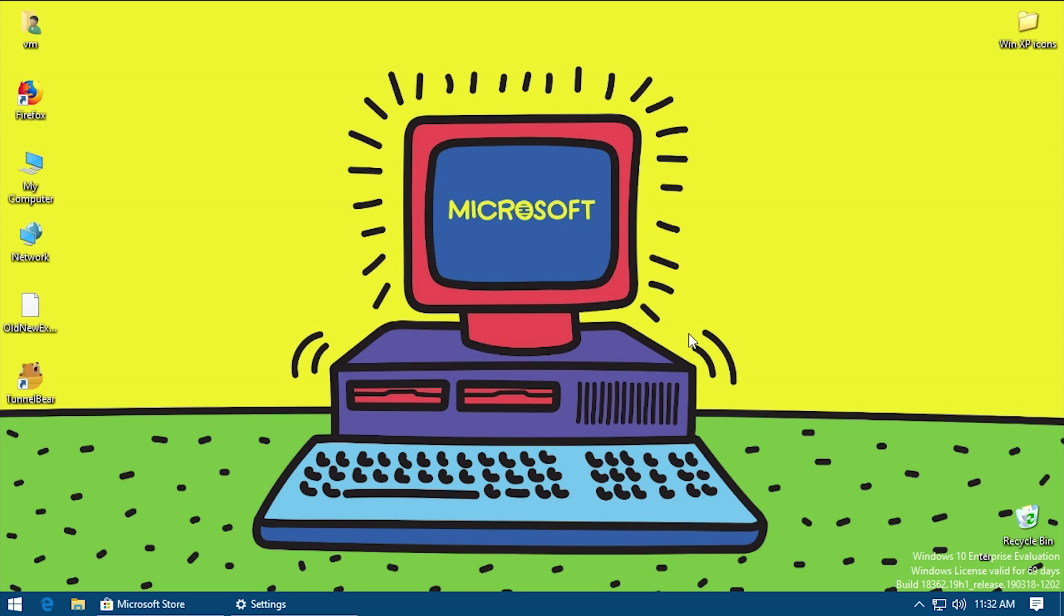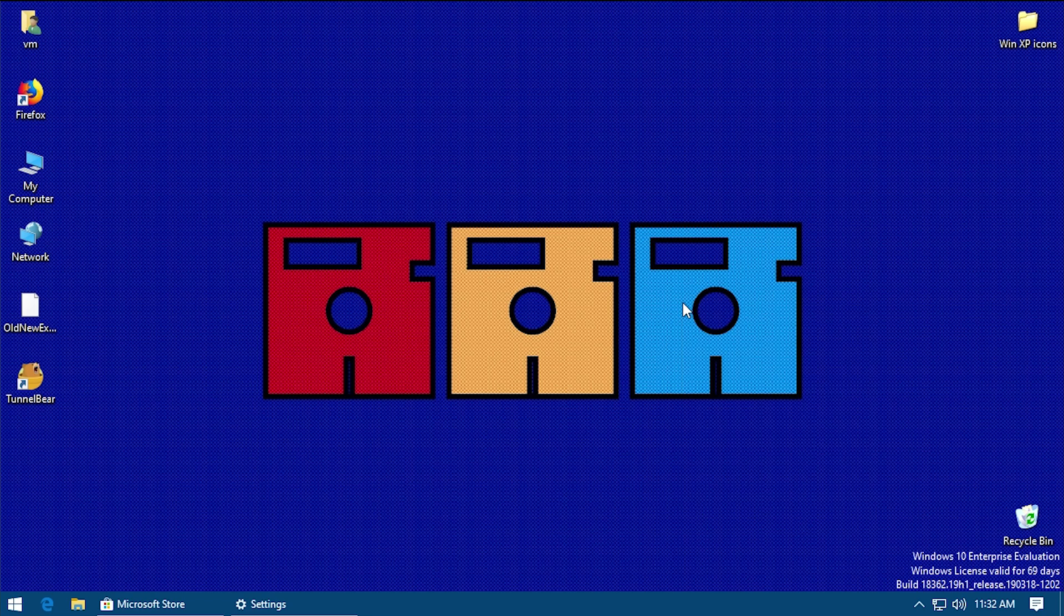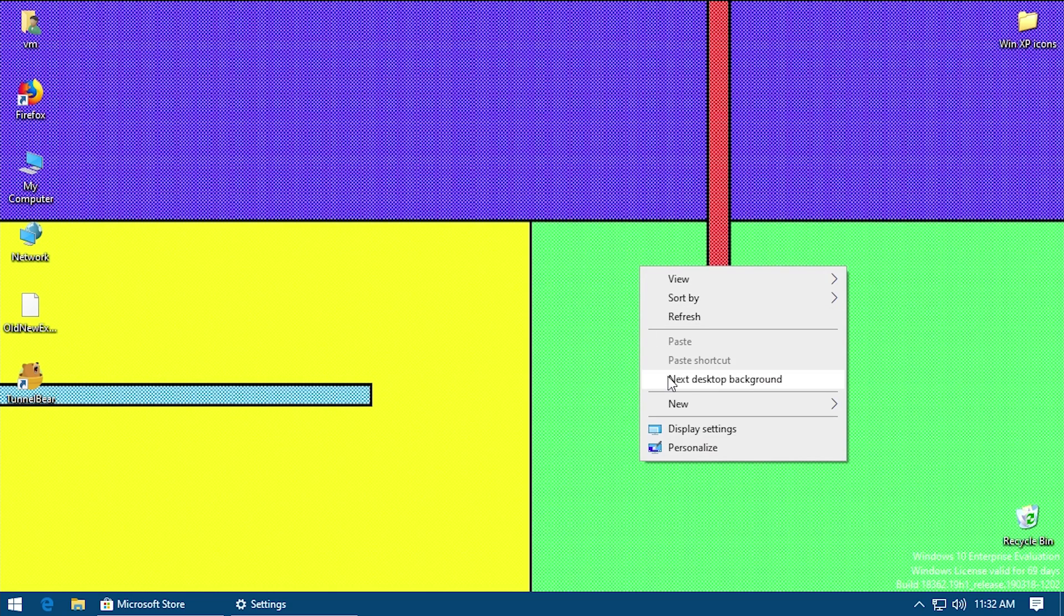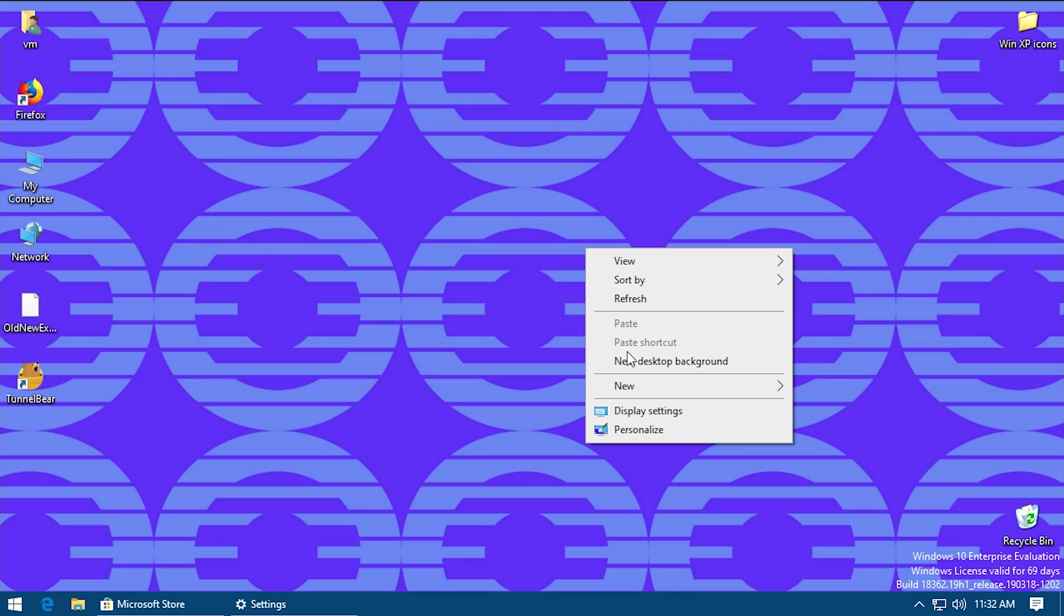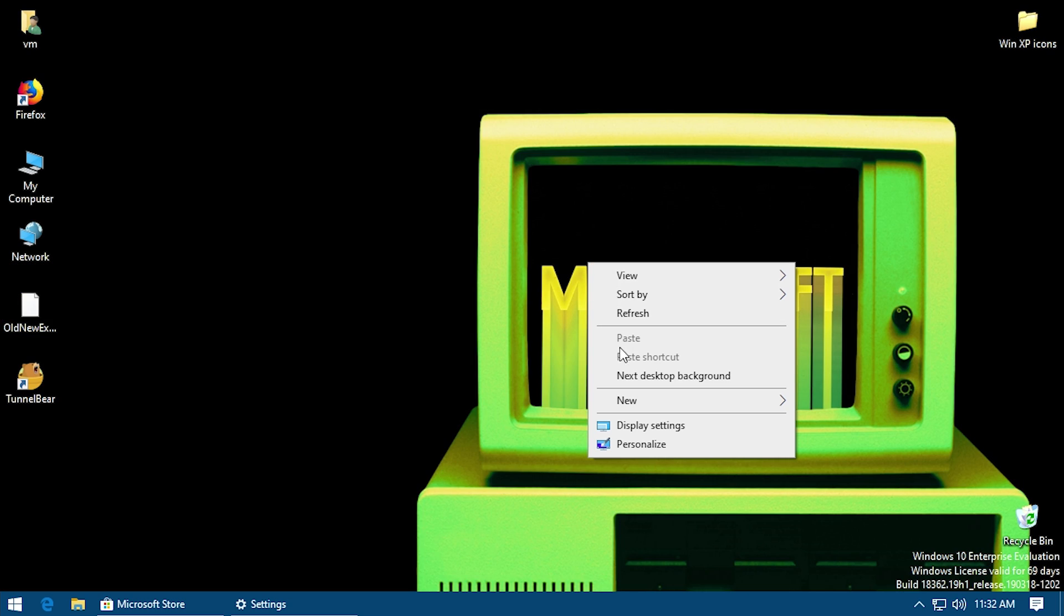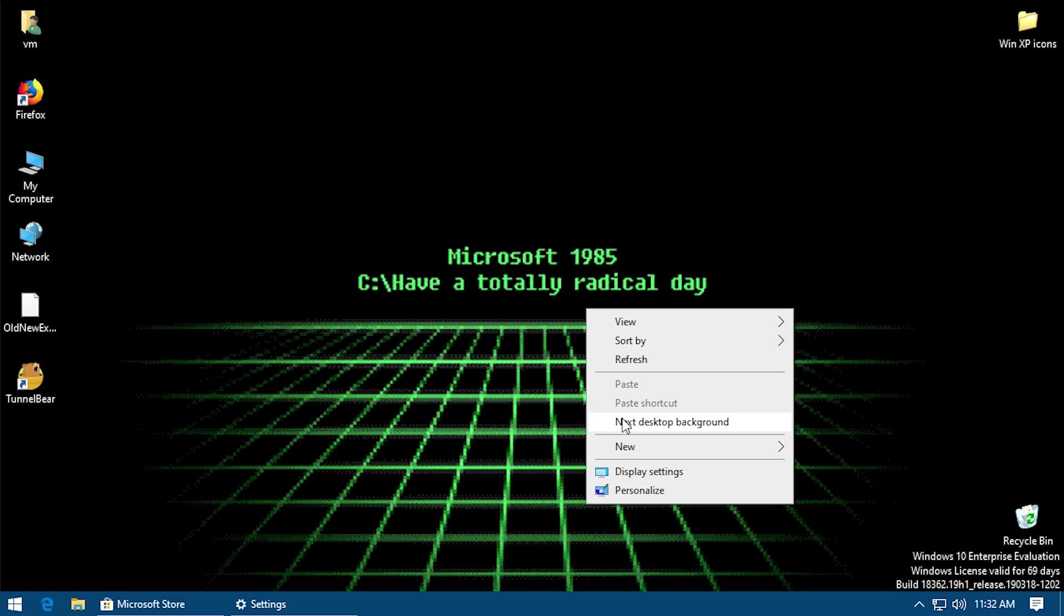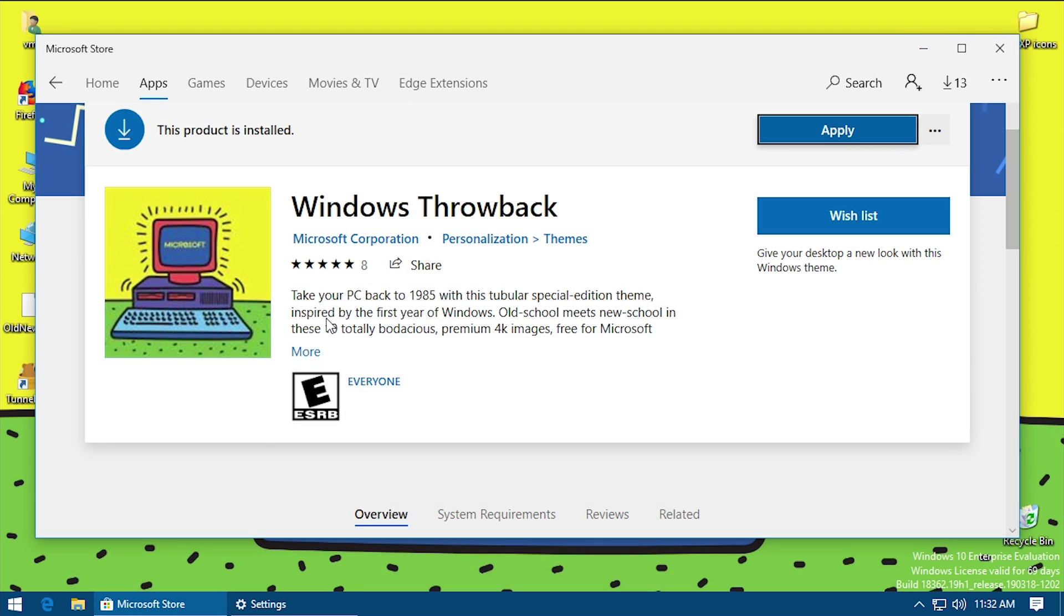So let's go ahead and just count here. We've got one, two, three, four, five, six, seven, eight, nine. So there are only nine. I don't know why the thing in here says ten backgrounds. It's very interesting. But all of these are 4K images.